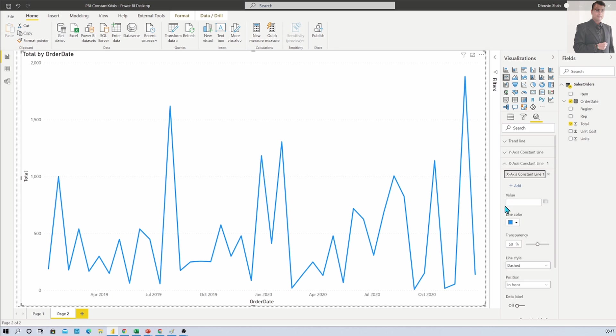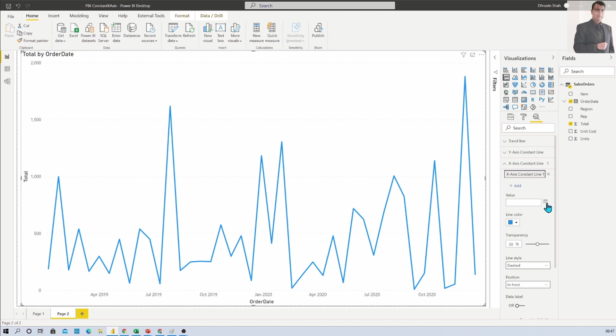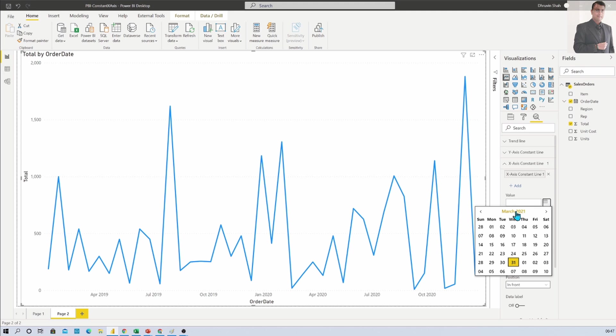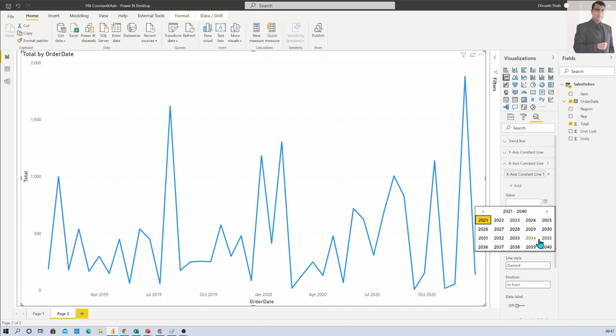Now depending on your data type on the axis, it will show the value option. Here I have a date field on my axis, so it is showing me a date picker. From here I can select any constant date based on my requirement.